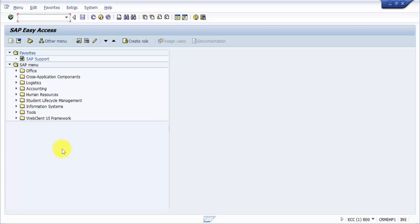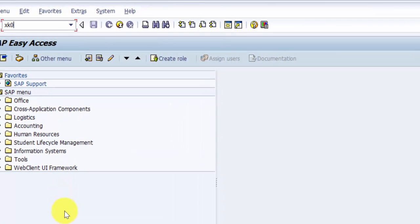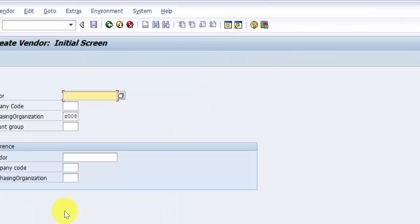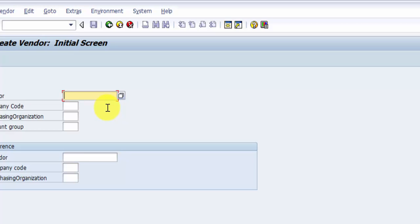I would go to XK01 and here you can see there's a company code, purchasing organization, and vendor. If you would like to find out the vendor but don't know the number and want to search, you would click on this icon or press F4. The shortcut key is F4.